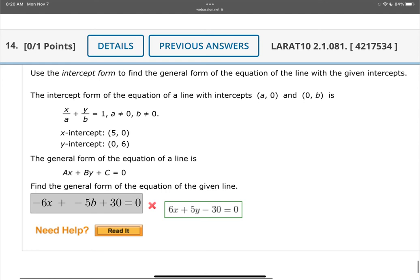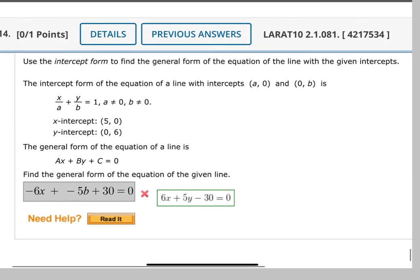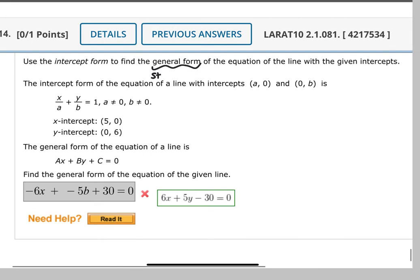Problem 14 says use the intercept form to find the general form of the equation of the line with the given intercepts. General form is the same thing as standard form — don't ask me why they call it two different things. It means the same thing, which is ax plus by equals c. No fractions, no decimals, x and y on the same side, x positive. That's what we want to end up with at the end.